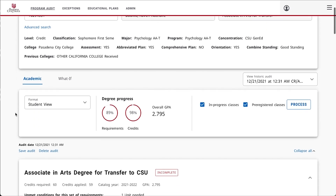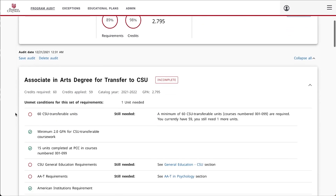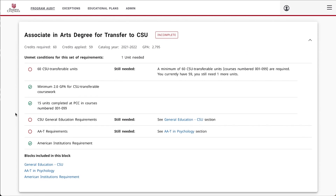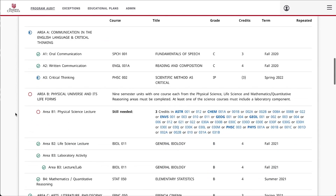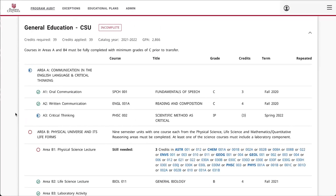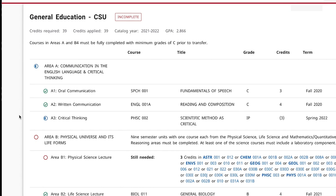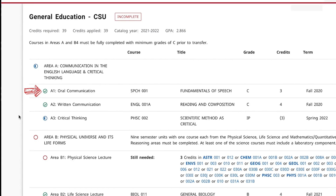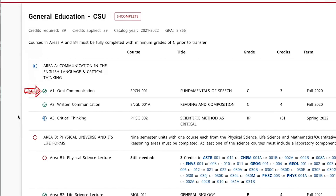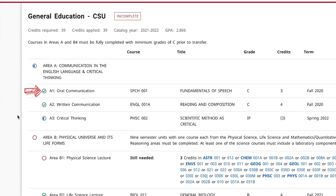Scroll down to find a degree overview and continue scrolling to navigate to other sections that show the completion status of areas, subcategories, and specific courses. A green check mark means that that course or area of requirement has been completed successfully. This indicator may not update until after final grades post.